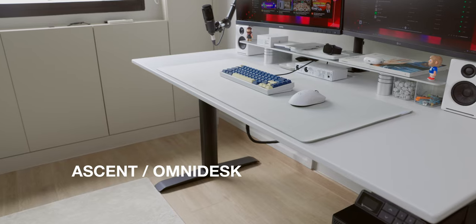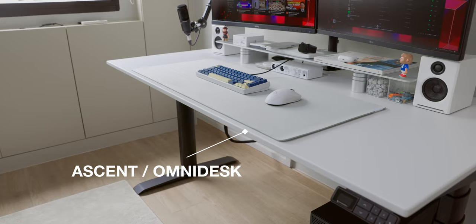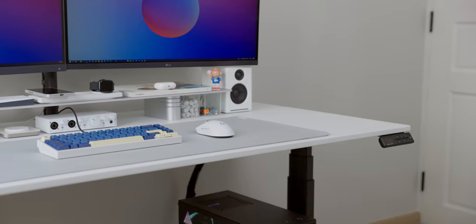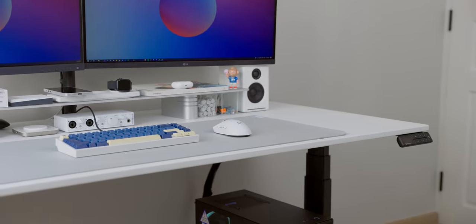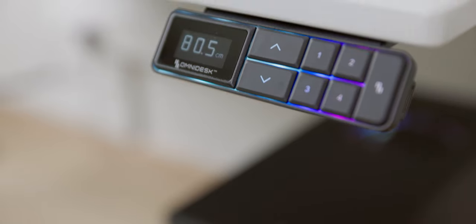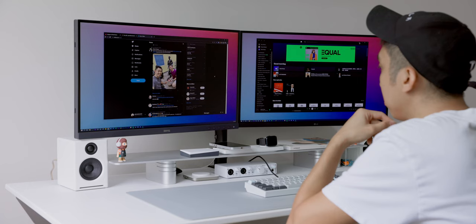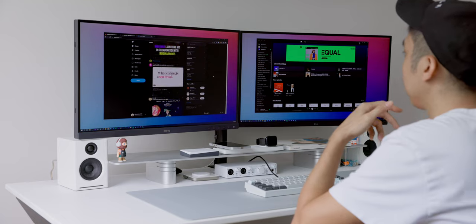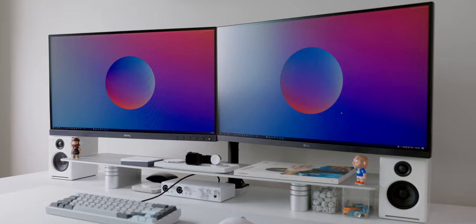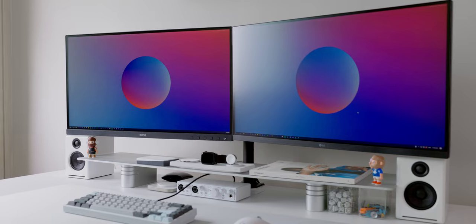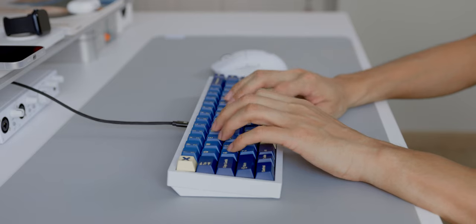So this is my new table, the Ascent from Omnidesk. I chose the white coated surface tabletop along with black legs. The reason for choosing black legs is because I wanted it to match my PC case. Although this is a standing desk, I have not used it while standing at the moment because my PC mount is currently out of stock. Waiting for them to deliver it. But yeah, I've used this for a month now and I'm very happy, very satisfied with it. I'll talk about it more, but not in this video because I want to leave it for a separate video, a full review of the Ascent from Omnidesk, the latest model. For now, this is my new table and I absolutely love it.